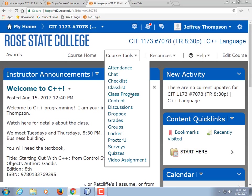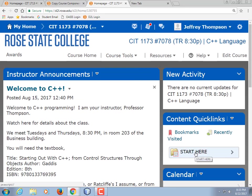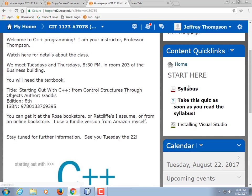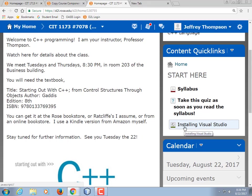Let's hit the syllabus. You can click over here on Start Here — there's the syllabus. When we're done, we're going to take a quiz. The quiz is real easy; it's just typing in your name. There's also a link for installing Visual Studio. You're going to want to install the development software at home. Are there any Mac users here? You can bring your Mac in and do your work on it. As of recently, they've come out with a version of Visual Studio for Mac.